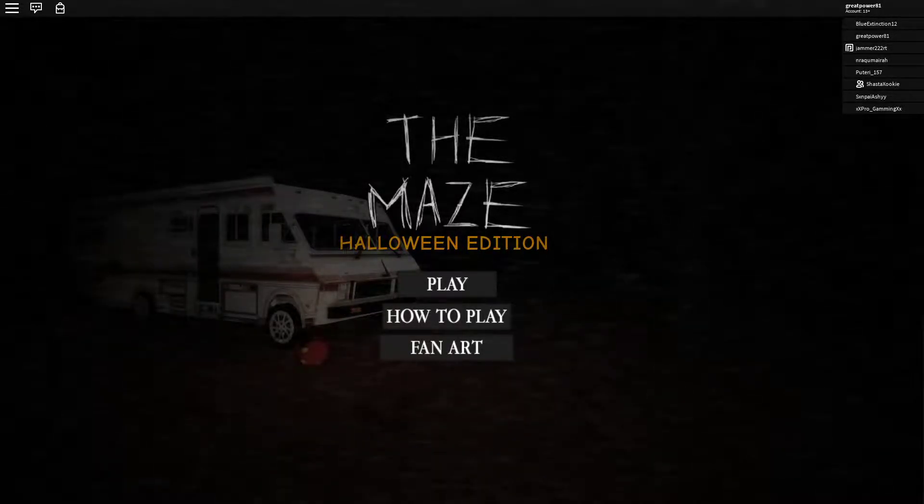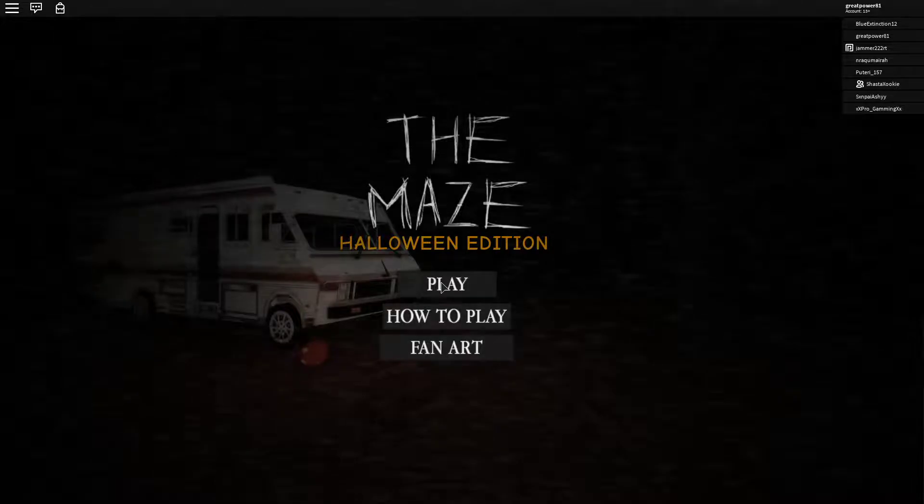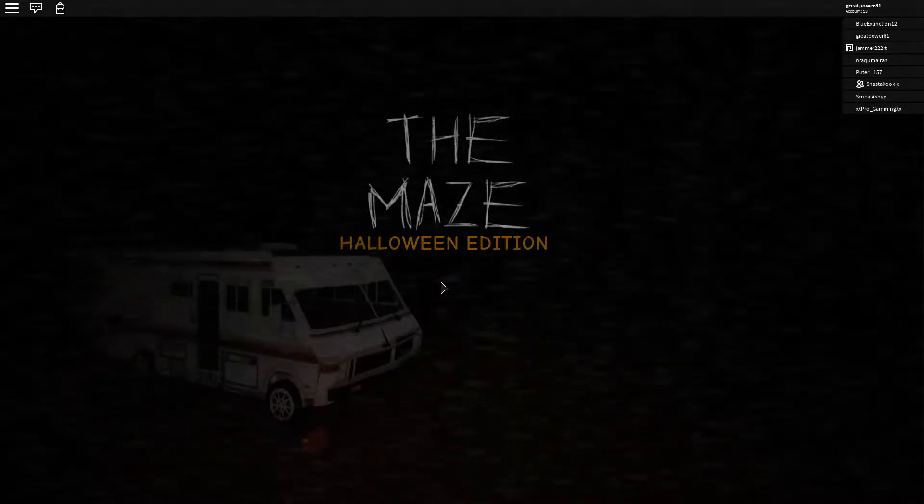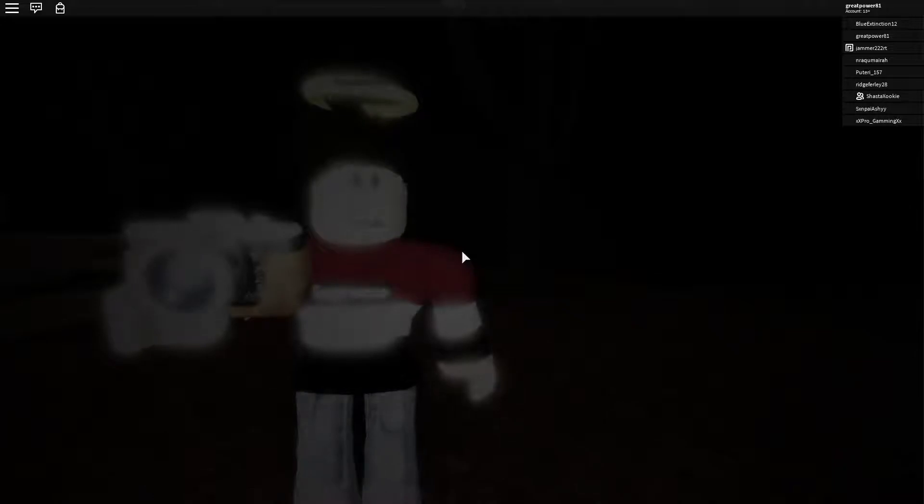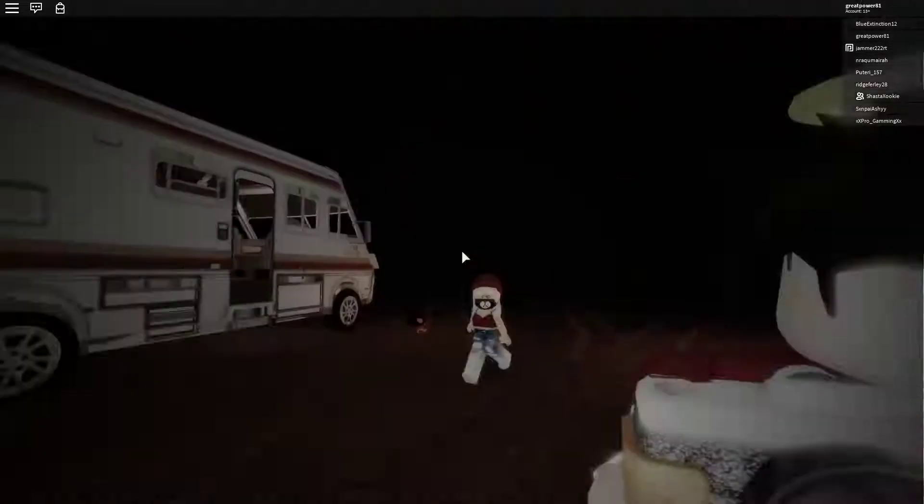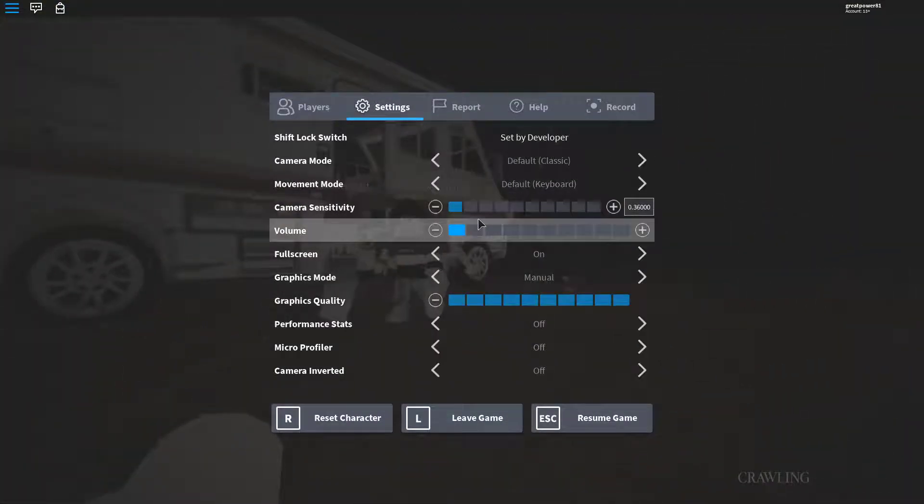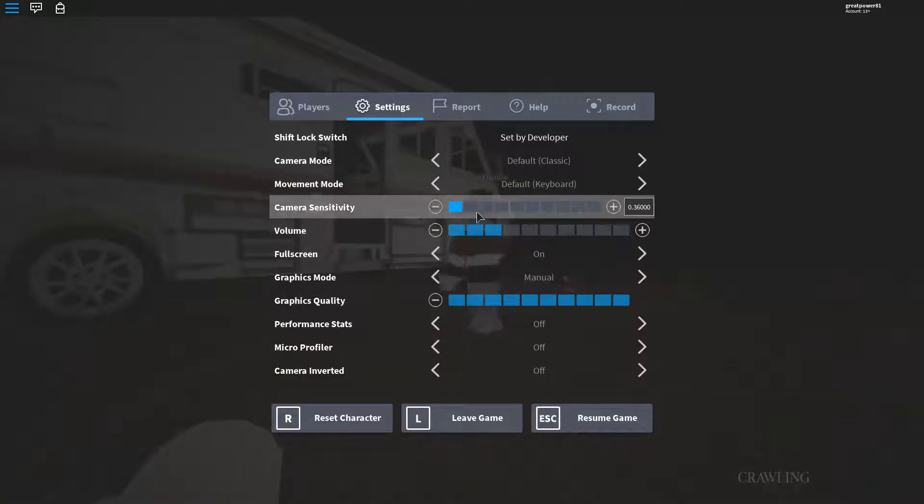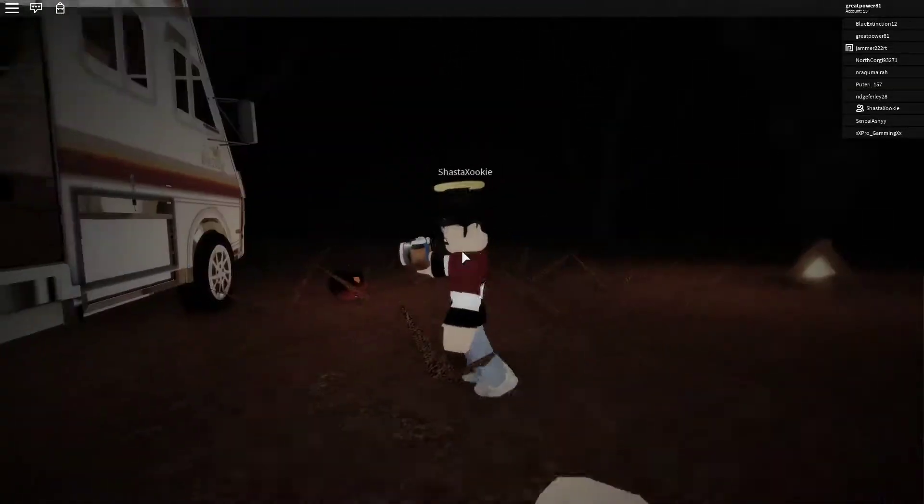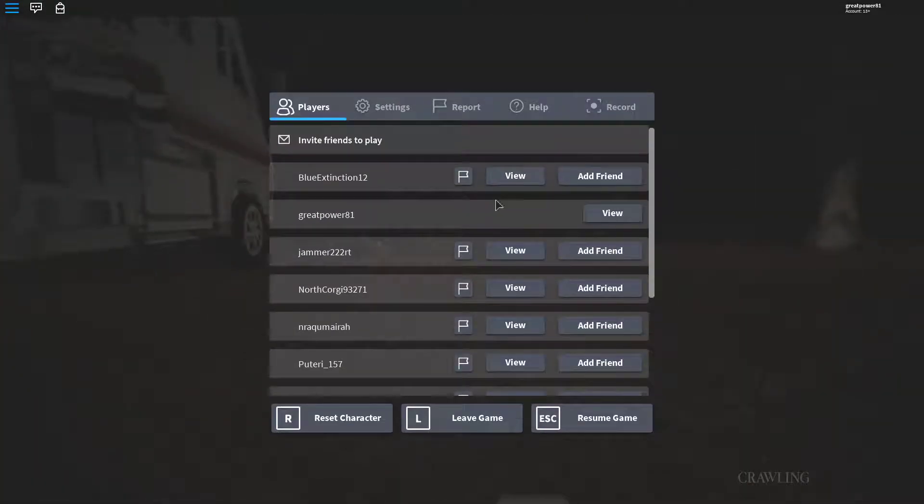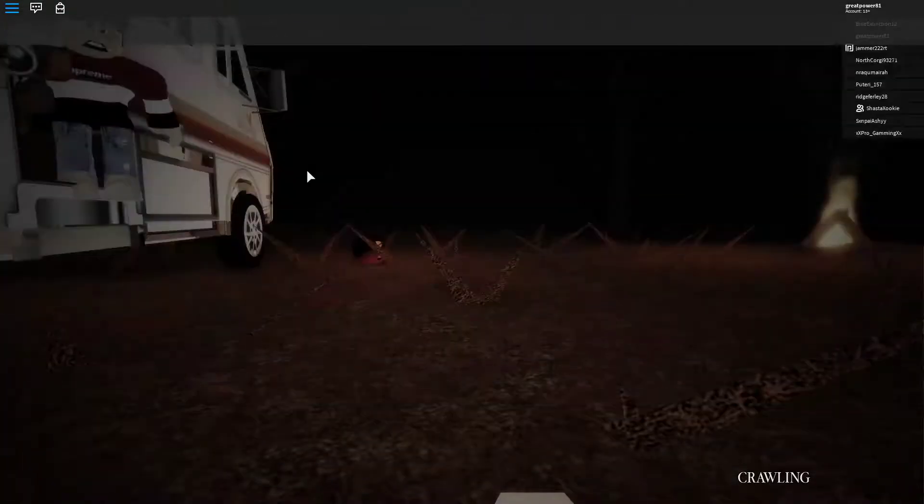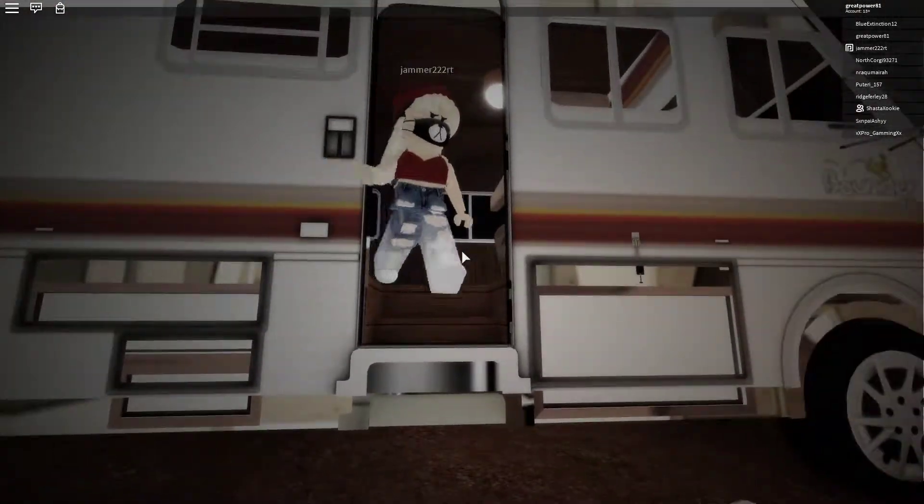Hello, and we're back playing the maze. My sister recommended me this game. Whoa wait, let me turn up the sound. I'll put it on three. Why? I'll put it on a half, I guess.